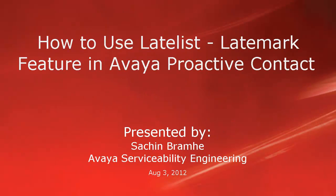Hello and welcome. I am Sachin Bramhey with Avaya Serviceability Engineering. In this video, we'll see how to use the Latelist Latemark feature in Avaya Proactive Contact.